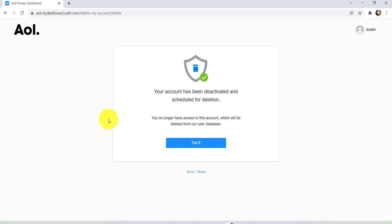Your account has been deactivated and scheduled for deletion. Now you'll no longer have access to this account, which will be deleted from their user database.